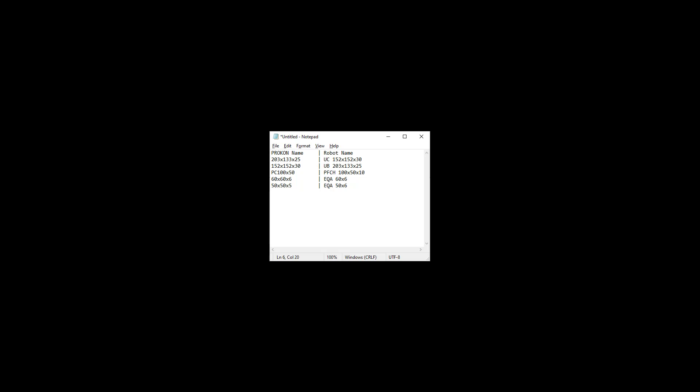When mapping the sections, we must remember to be case sensitive and to include spaces.